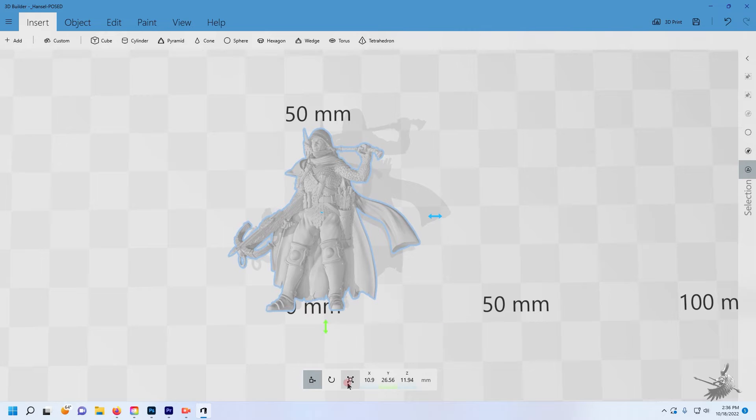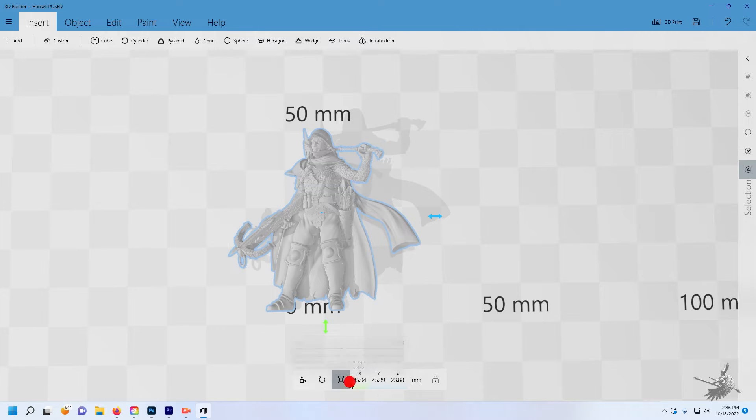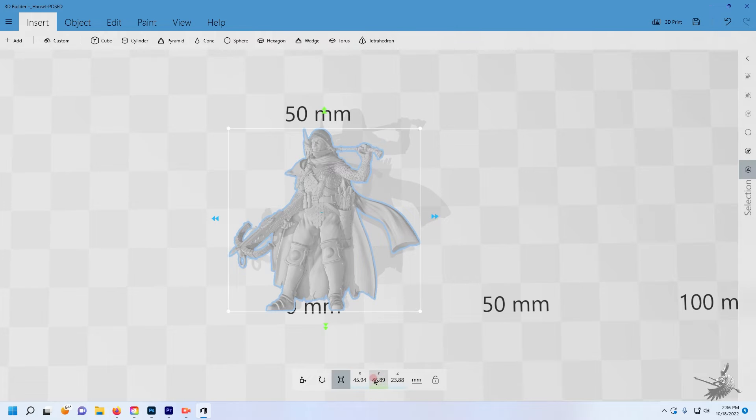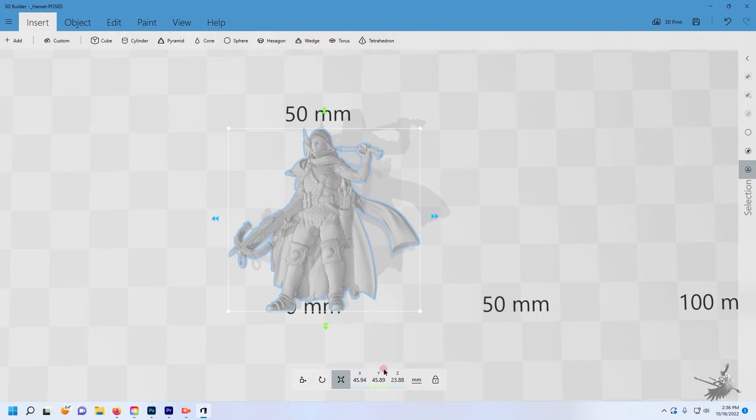Once your file is in 3D Builder, select the model. You'll see a gray bar appear on the bottom center where you can move, spin, and resize the model. Select the third icon to resize the model. When hovering over it, it will say Scale.